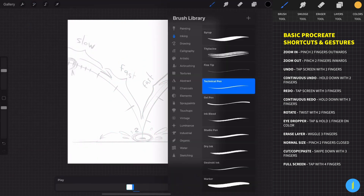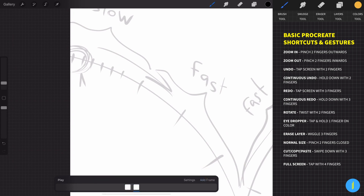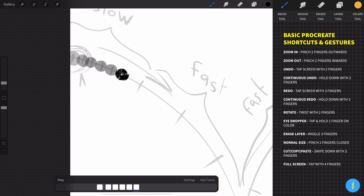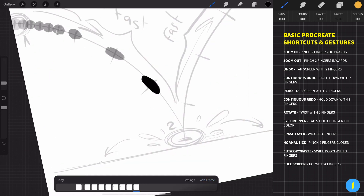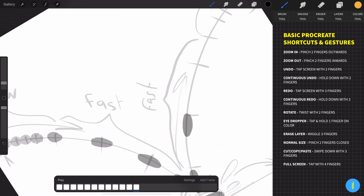Turn off the guide layer, choose a brush, add a new frame, and start to draw the ball. Make the ball more stretched in the areas where it's gaining speed.